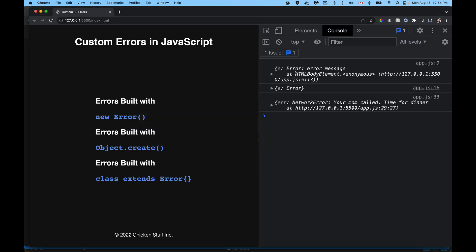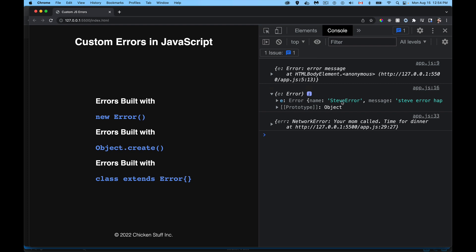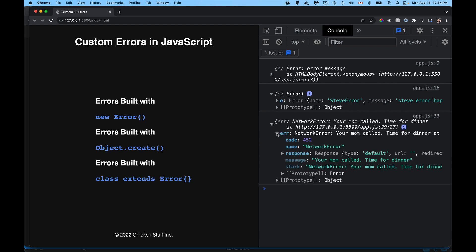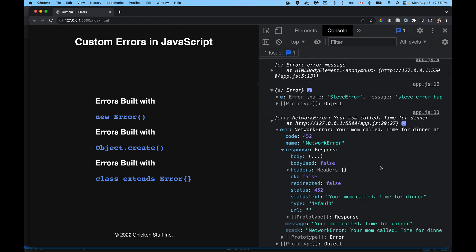So clicking on here — there's the first error built with new Error, here's the second one built with object.create, that's the SteveError. And here is our NetworkError — we've got code 452, the name is NetworkError, and there's a property called response which is the full response object. You can see there's a URL property defined inside of there; there was no actual fetch so URL is empty, but we have access to all the different things that would be part of a normal response. Now we have a reusable, custom NetworkError we can use with any fetch call. If you have any questions, feel free to leave those in the comments, and thanks for watching.